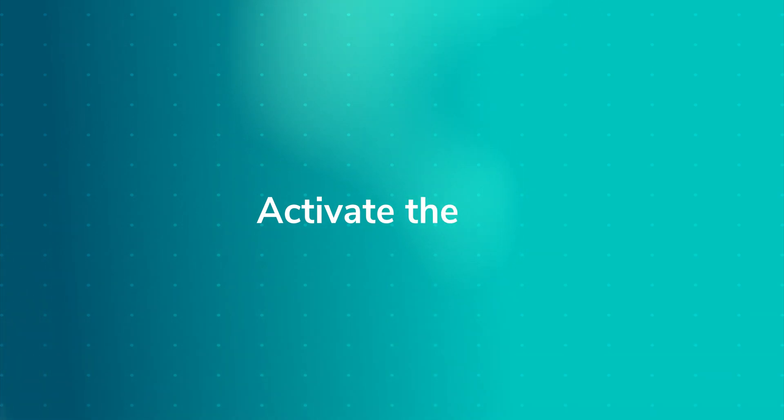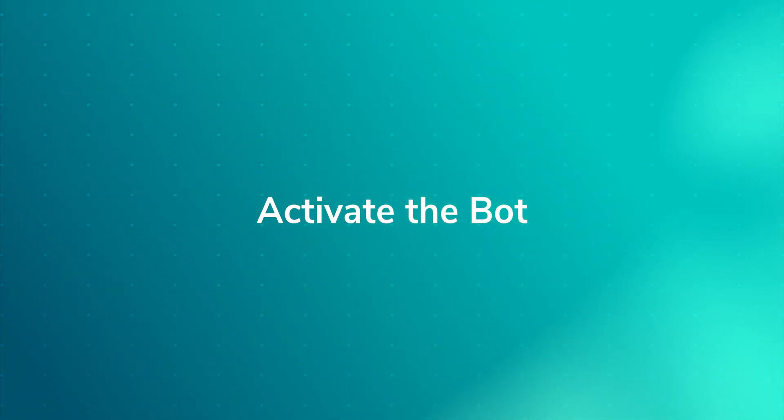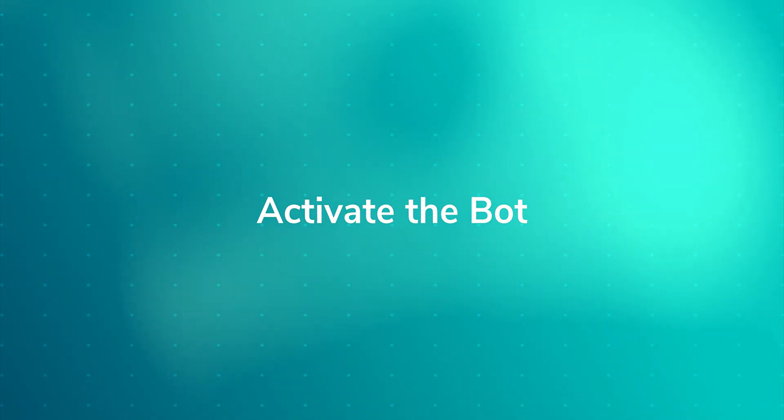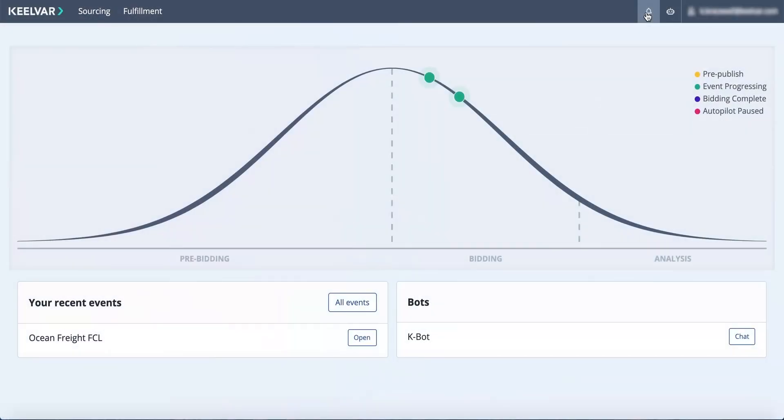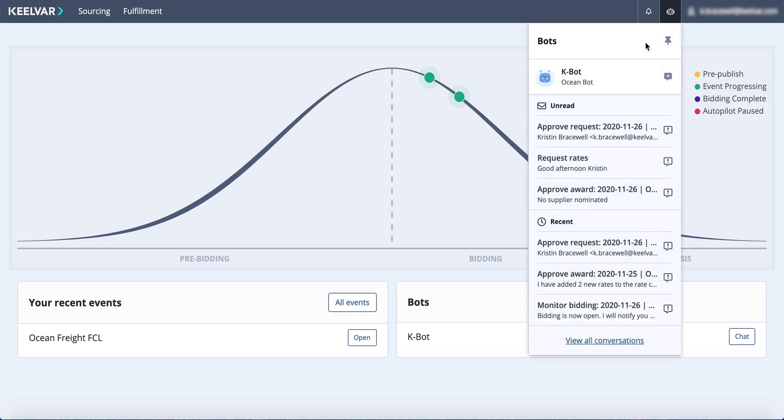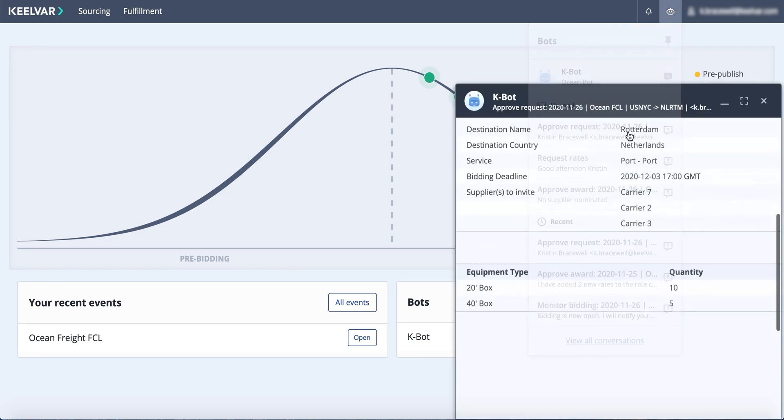Once new rates have been requested, the Ocean Bot is activated. It then notifies you, the approver, to decide if it's time to initiate this new sourcing event. To begin the approval process, all you have to do is select the relevant chat from the bot menu in our navigation bar.